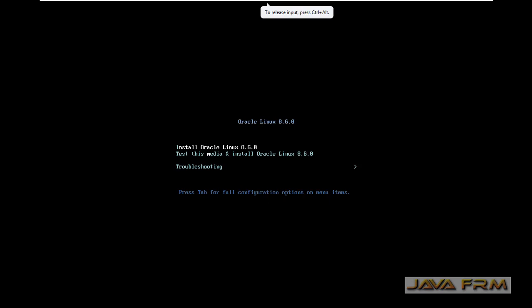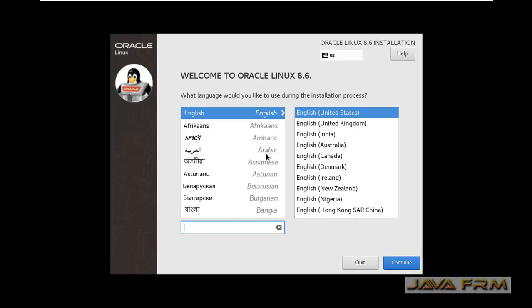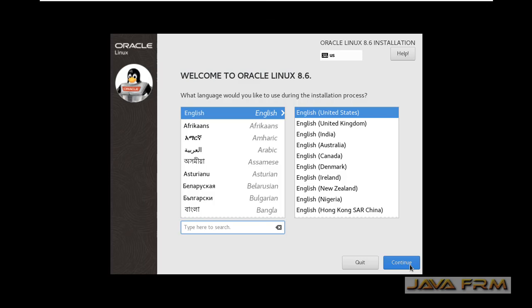This is the boot menu. Select Install Oracle Linux 8.6. This is the installation screen. English will be the default language for me.